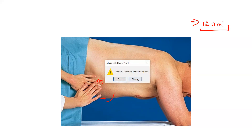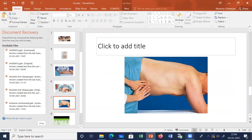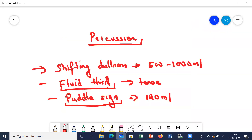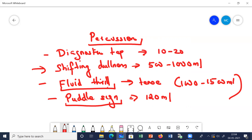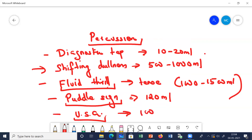Minimum fluid required: for shifting dullness, 500 ml; for fluid thrill, around 1000 to 1500 ml - demonstrated only in tense ascites; for puddle sign, 120 ml. For diagnostic tap (paracentesis), minimum 10 to 20 ml is required. For ultrasound to detect ascites, the minimum amount of fluid required is 100 ml.